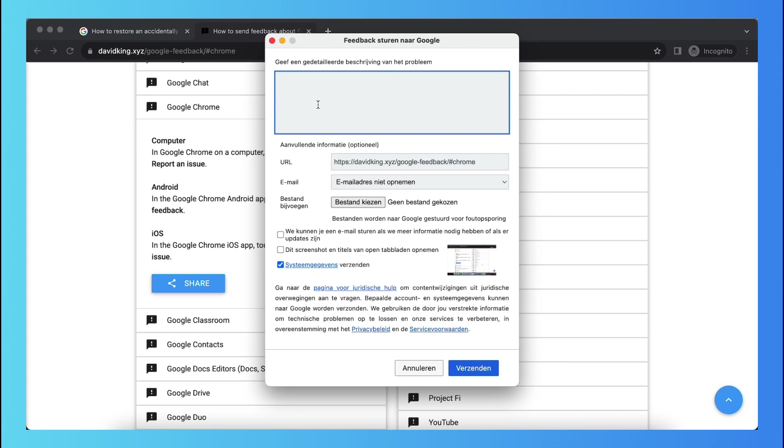And this way, Google will definitely look through that feedback and they will try to fix your problem. Sometimes it doesn't work, but usually it just works. You can send them screenshots or titles of the open tabs.